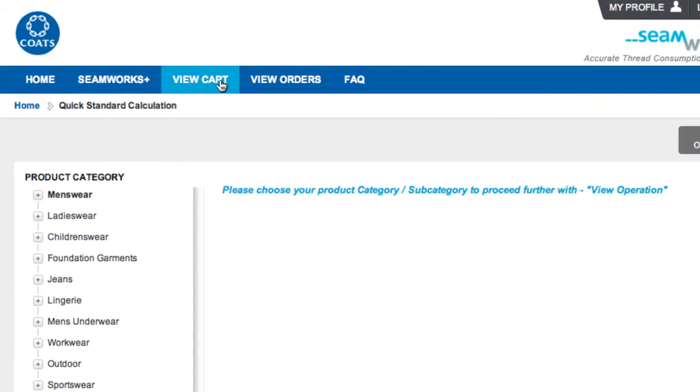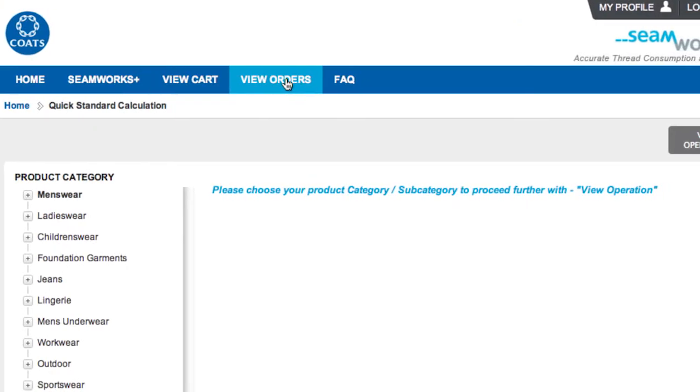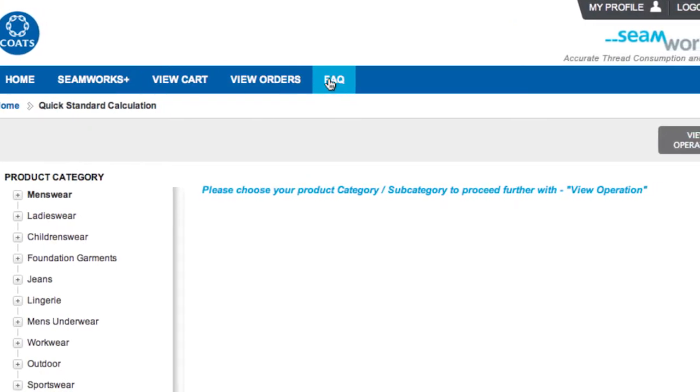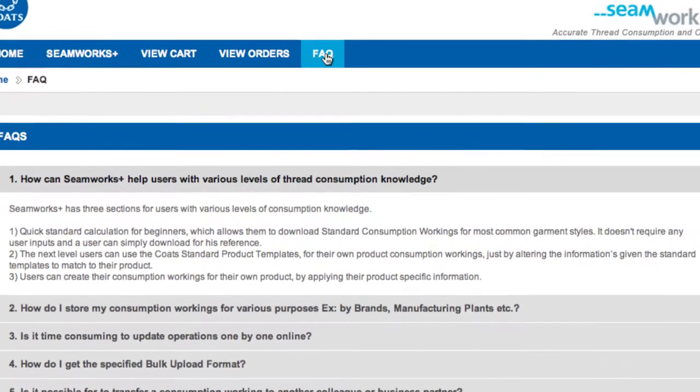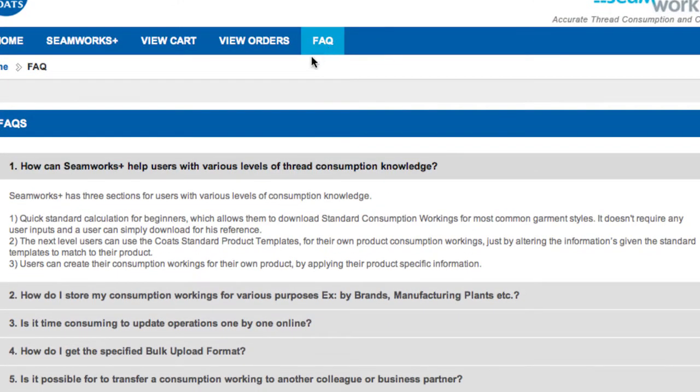Seamworks Plus has been completely refreshed for simple and easy access, requiring no special training or support.